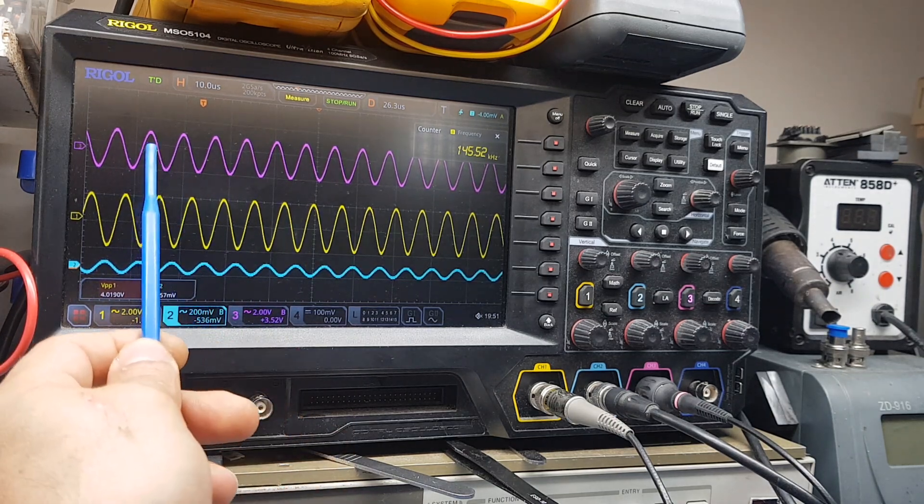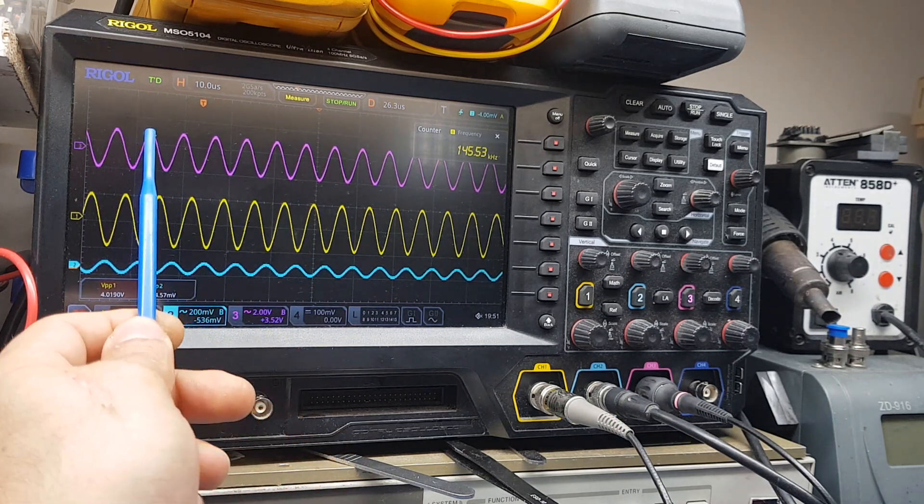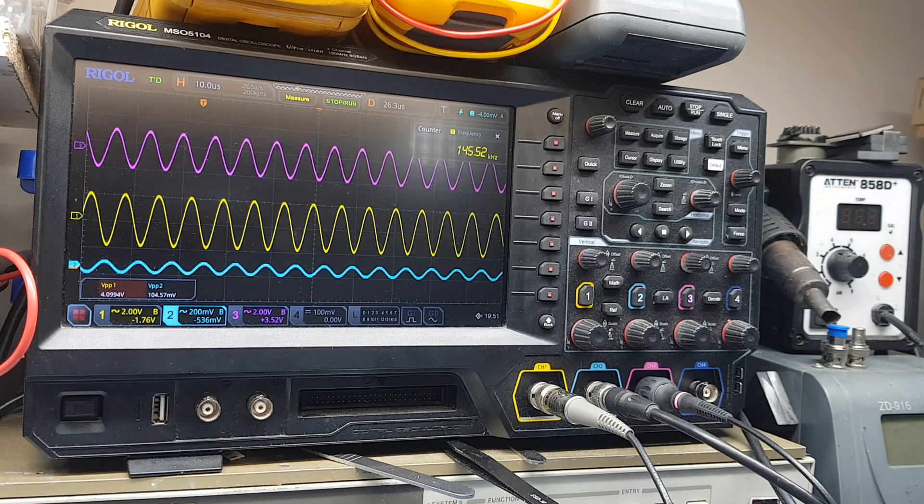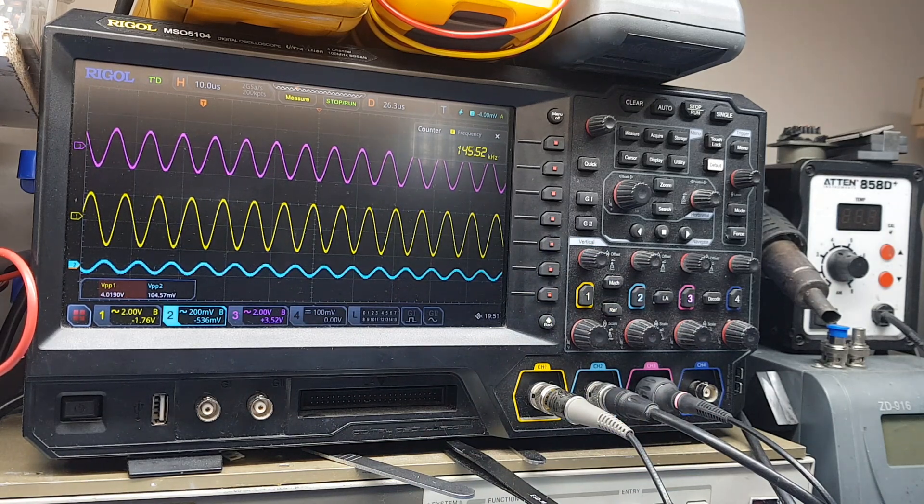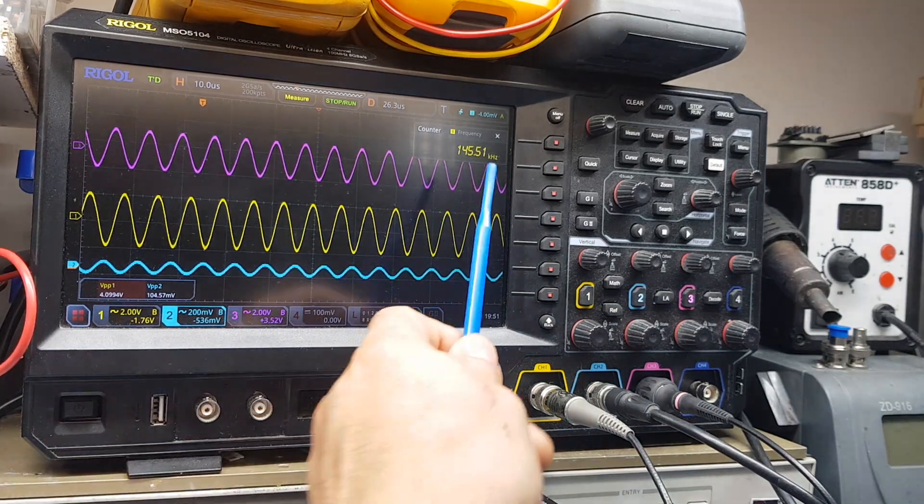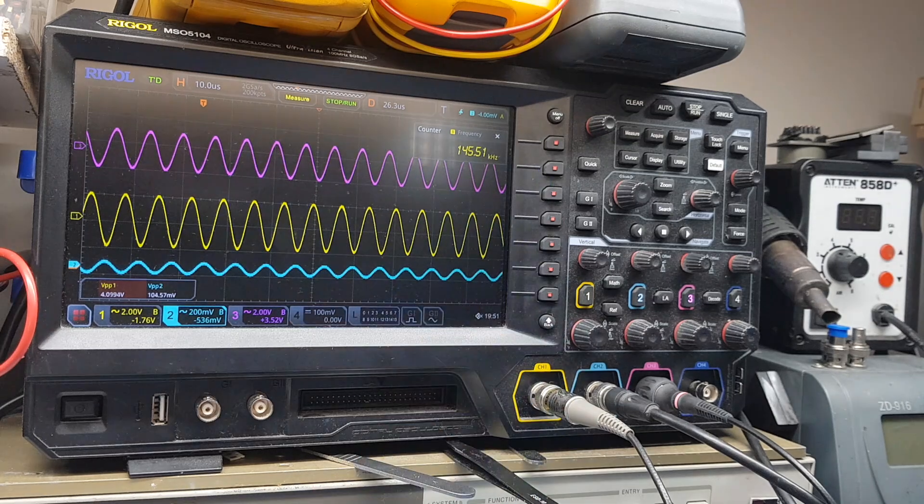The output of the op amp is around 3 volts peak to peak. The frequency is 145 kilohertz.